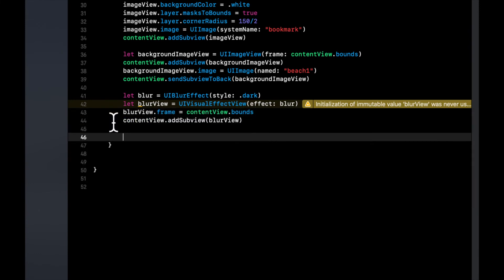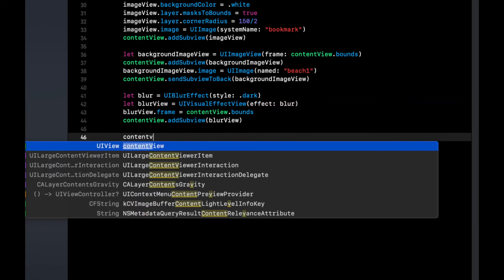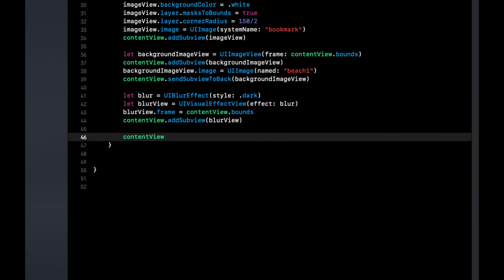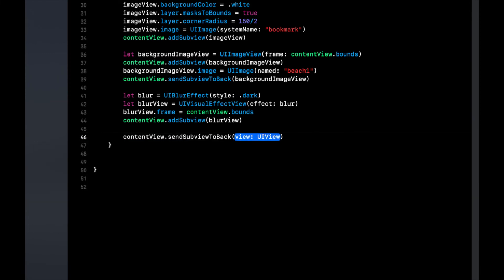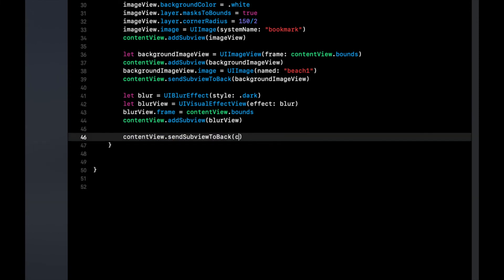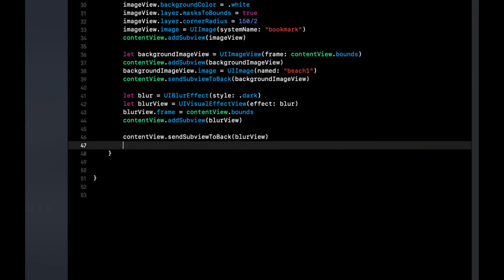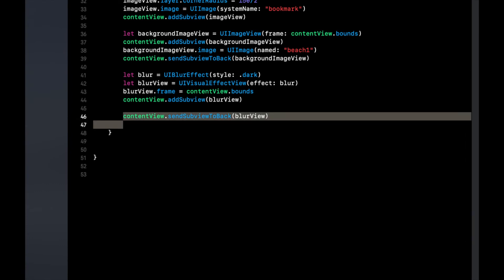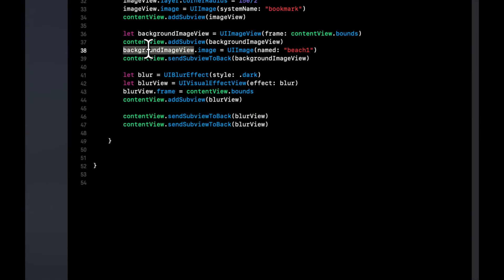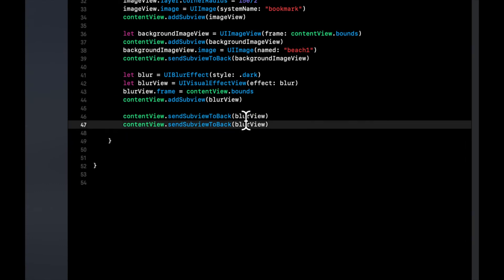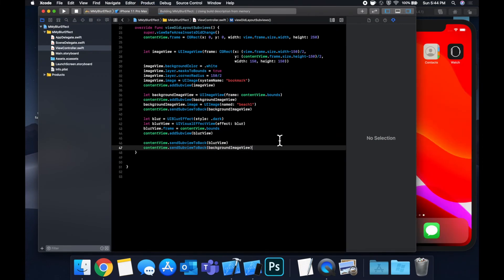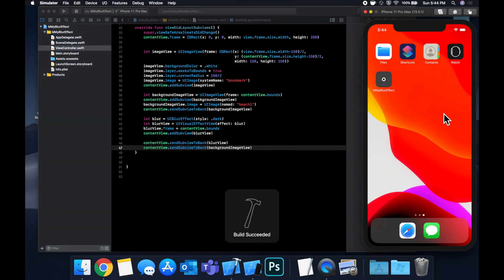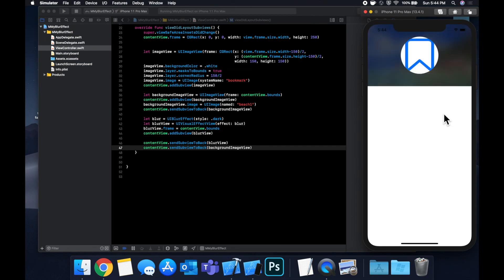Now the last thing we want to do which is pretty important is we once more want to send things to the back of the content view. So first we want to send this blur view to the back and then we want to send the background image view to the back. So what this will essentially do is layer the views in a way where the blur view is on top of the background image view.